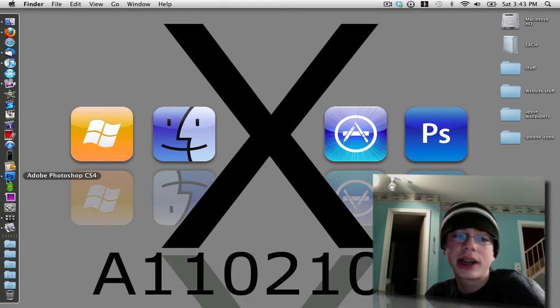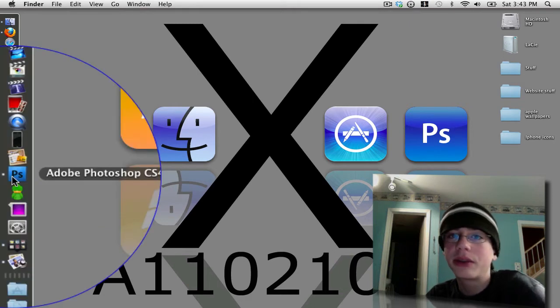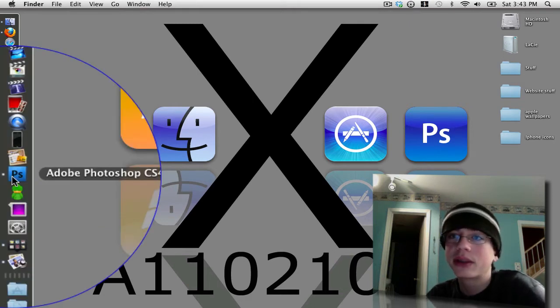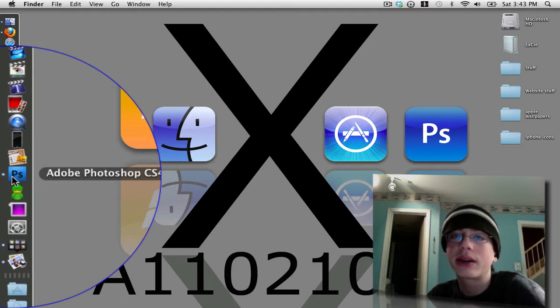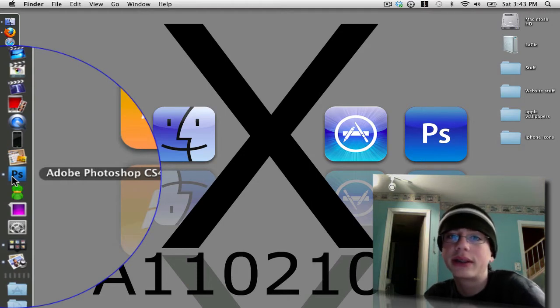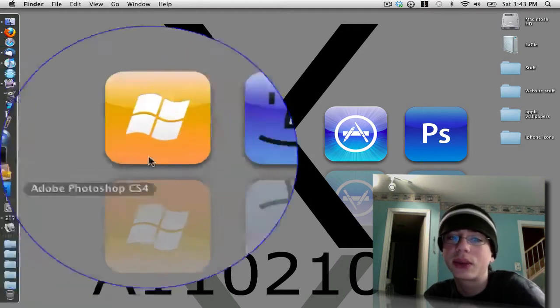I'm going to be showing this inside of Adobe Photoshop version CS4. This will work in CS3, CS4, or any other version, but I'm going to go ahead and show you guys in version CS4.